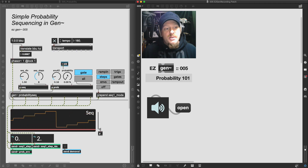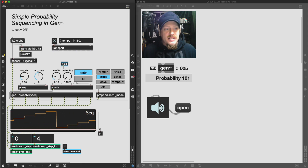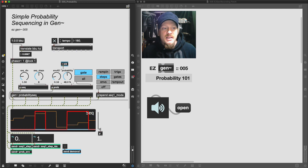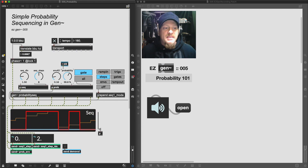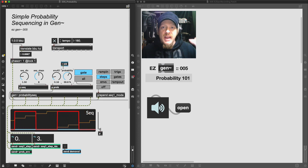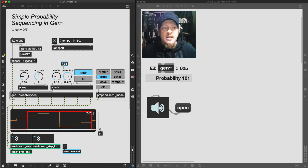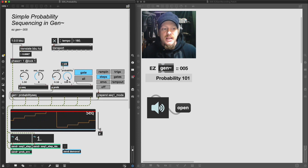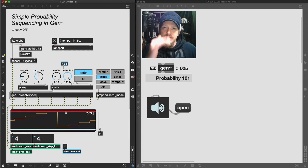So we can have a look at this. This probability is set to zero at the moment. And if I raise it up, you'll see that these gates - these red gates - are occasionally occurring. And if we bring it all the way to 100 percent, that gate is left high.